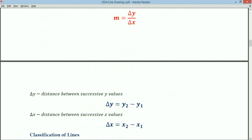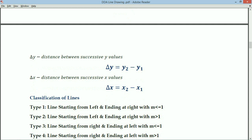Now we classify the types of lines using two categories: by slope value, and by the location of the line. A line can start from left and end at right, or start from right and end at left, and with slope value less than 1 or greater than 1. So four different line types are possible: Type 1 — left to right, m ≤ 1; Type 2 — left to right, m > 1; Type 3 — right to left, m ≤ 1; Type 4 — right to left, m > 1.